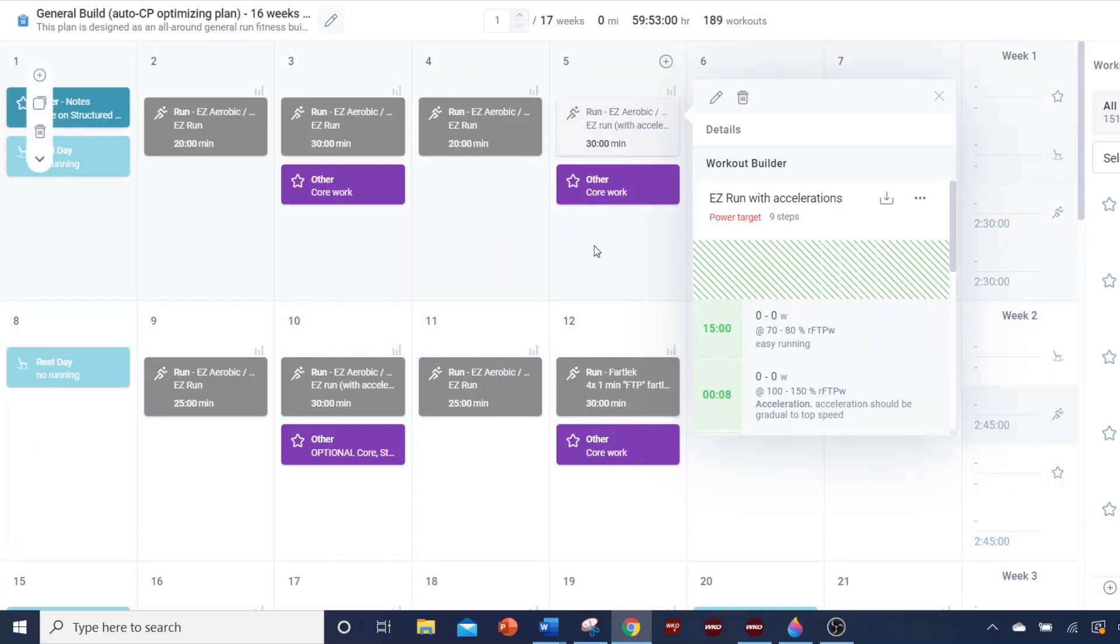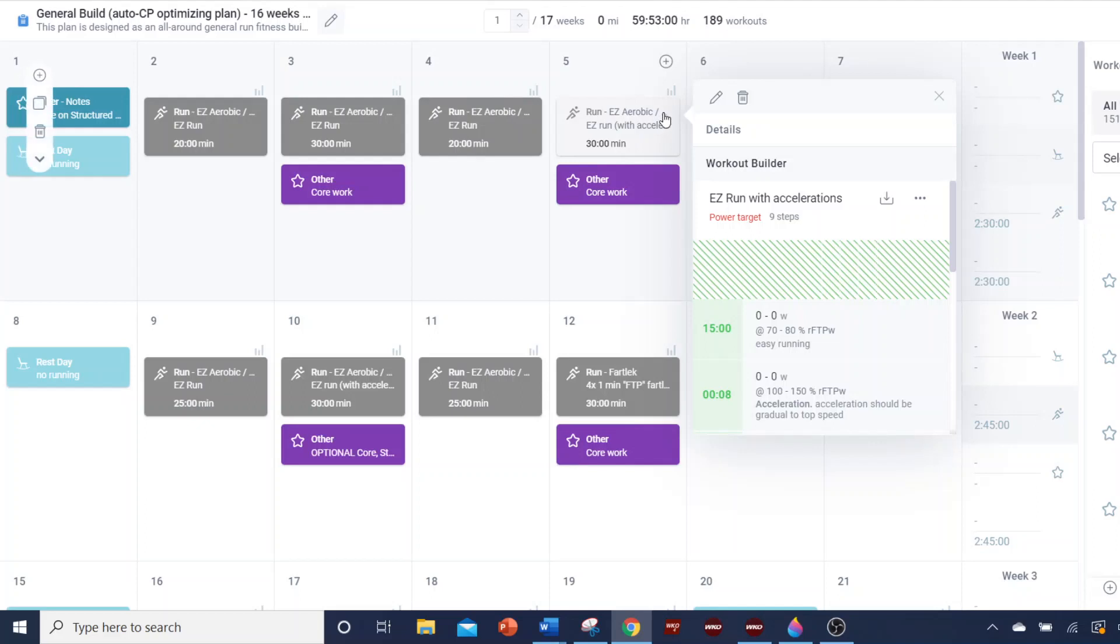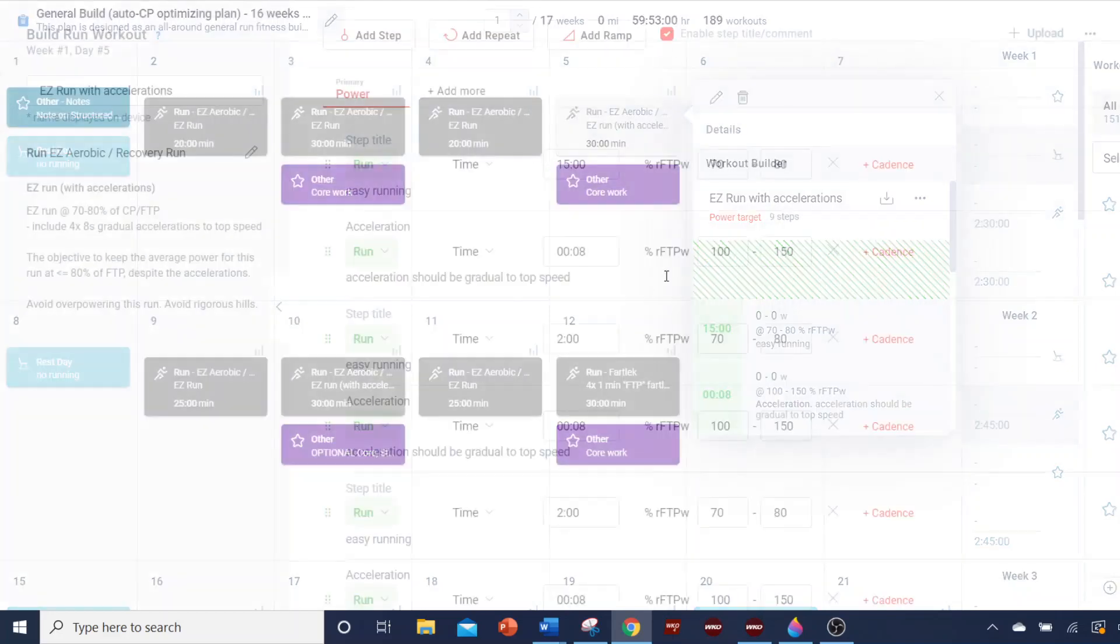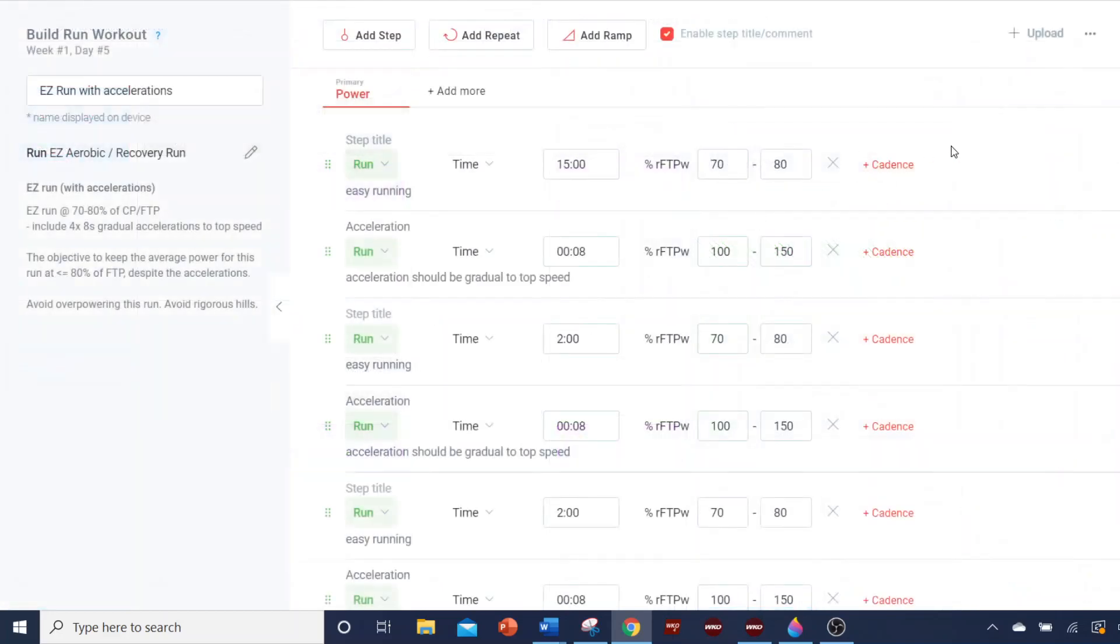So what you need to do, first of all, let me give you some background. When I build the plan, I don't know everybody's FTP or CP - we use those terms interchangeably for this purpose. So I build my plans based on percent of FTP. Let's go in and look at it.